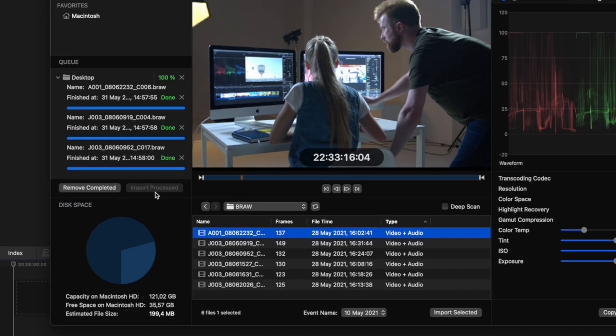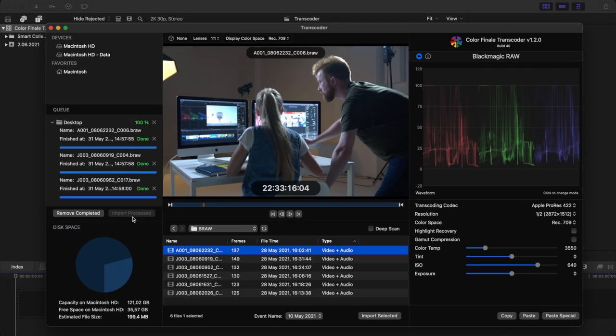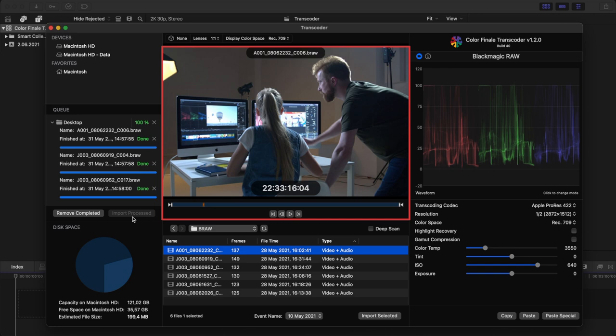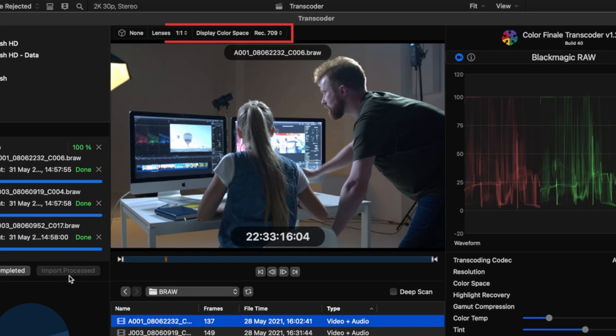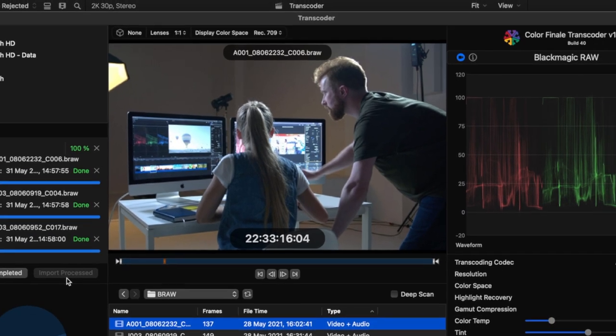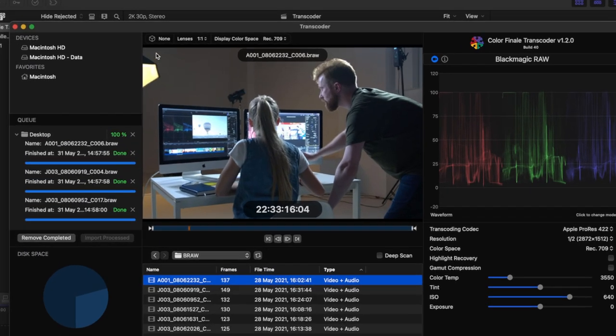The center pane is divided into two sections: a media browser and a viewer. The image viewer allows you to step through the footage one frame at a time. There are three controls located directly above the viewer. These only affect how a clip is displayed in the viewer. They do not affect the transcoded file. The three controls are: